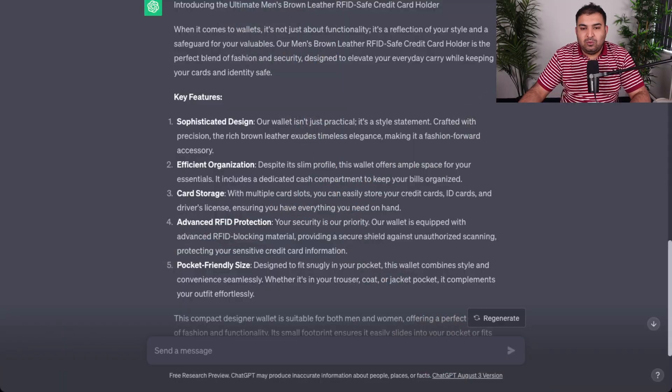The second way I use ChatGPT is to reply to customer inquiries in a professional way. I'm not a native English speaker, so sometimes I make spelling and grammar mistakes. When I get a message on Amazon or eBay, I simply copy that message and put it into ChatGPT. Let me show you how I do that.